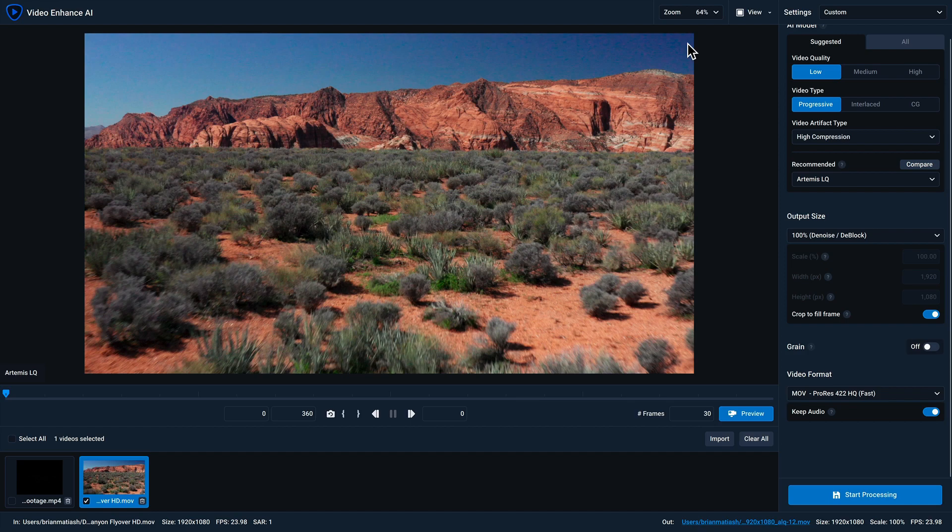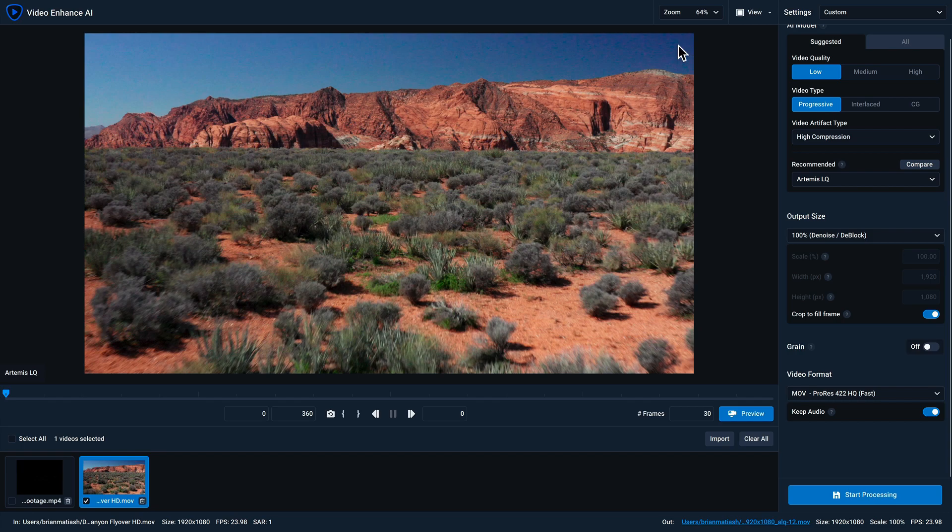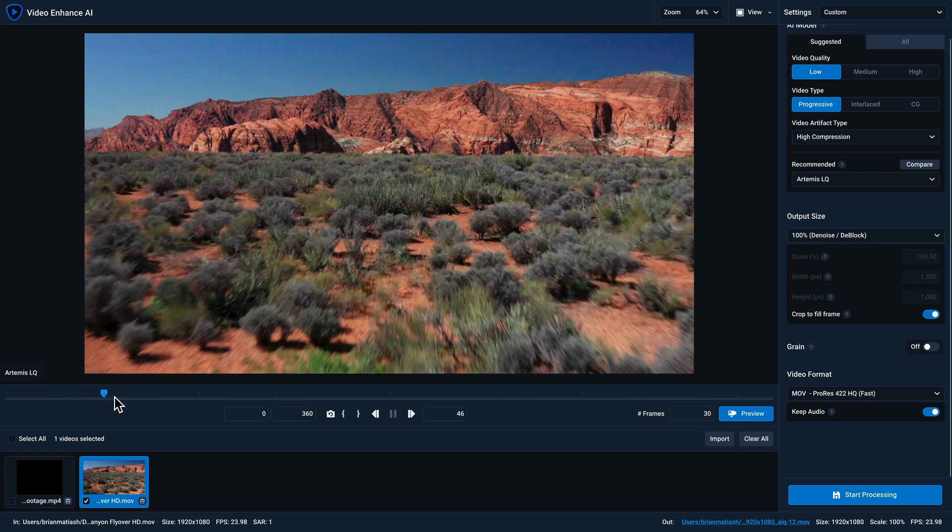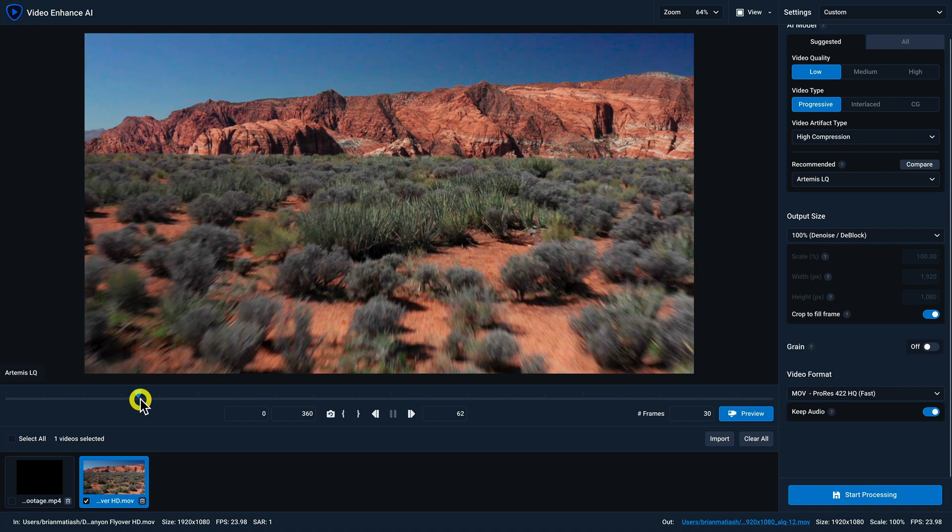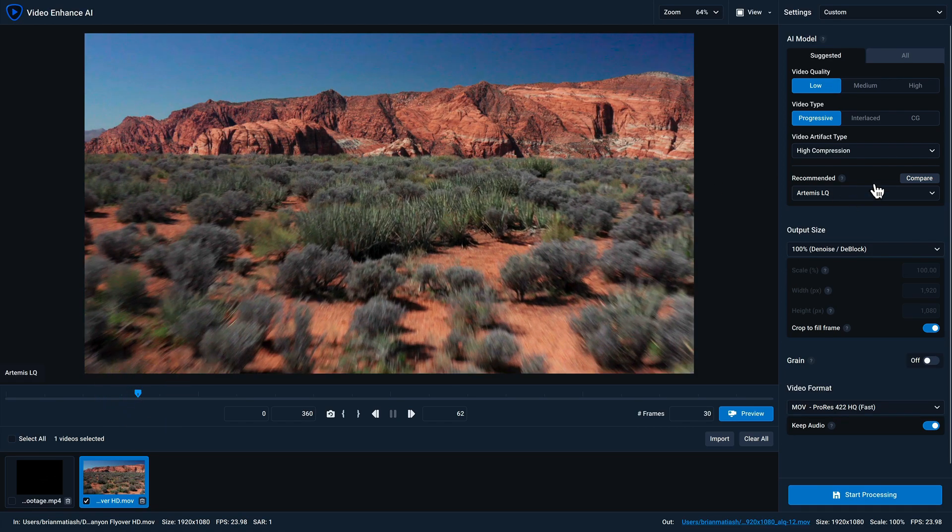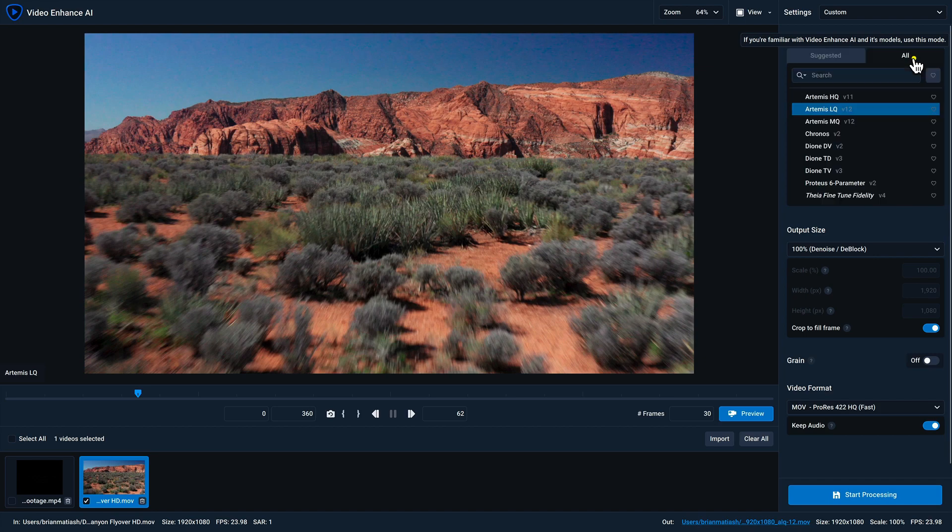I wanna go ahead and change the frame rate from its native 23.98 frames per second to 60 frames per second. The first thing I'm gonna do is move the play head to an area of the video that I want to see in my preview. And then I'm gonna go ahead and change from the suggested tab to the all tab.